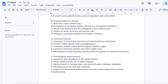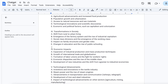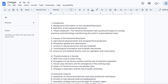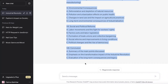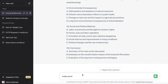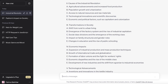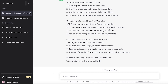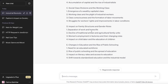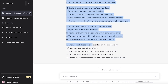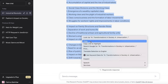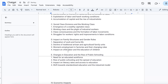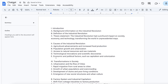Let's say you like the overall structure but you want a specific section to be more detailed — for example, point 3, Transformations in Society. You can ask ChatGPT to make point 3 more detailed. It will generate an expanded version with more sub-points. Copy this new version and paste it into your Google Doc, replacing the old point 3.